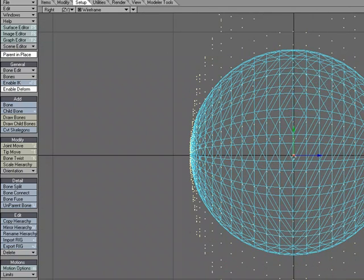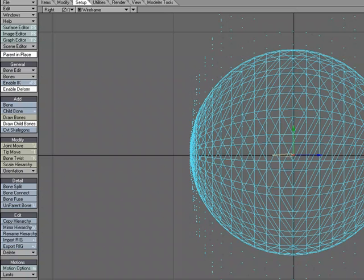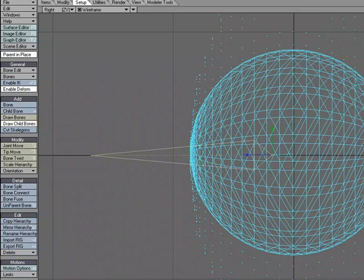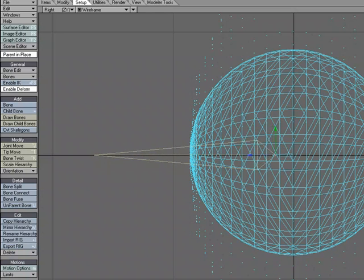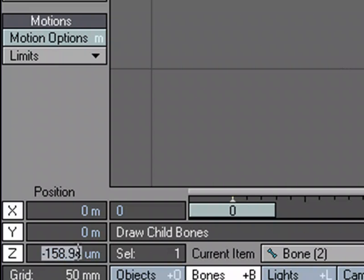I'm going to have two bones and I'm going to start from the center of my sphere so that it will rotate properly. So I'll go over to the setup tab and choose draw child bones because I'm going to draw two. I'm just going to draw a small bone right here. And I'll draw a child off of it that's much bigger. I'm going to set the, I'm going to use T for move and I'm just going to move the child bone back to zero in the Z.